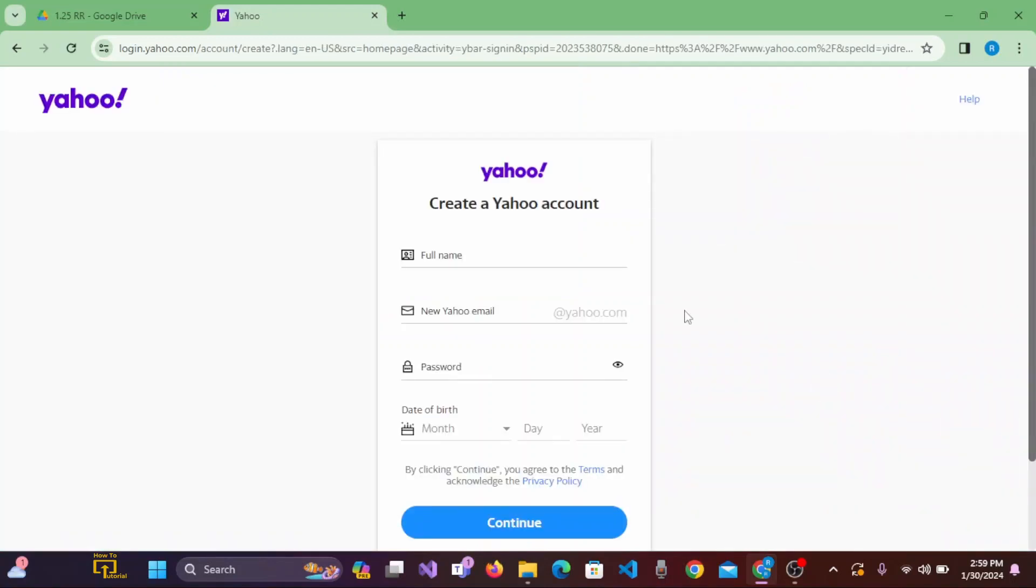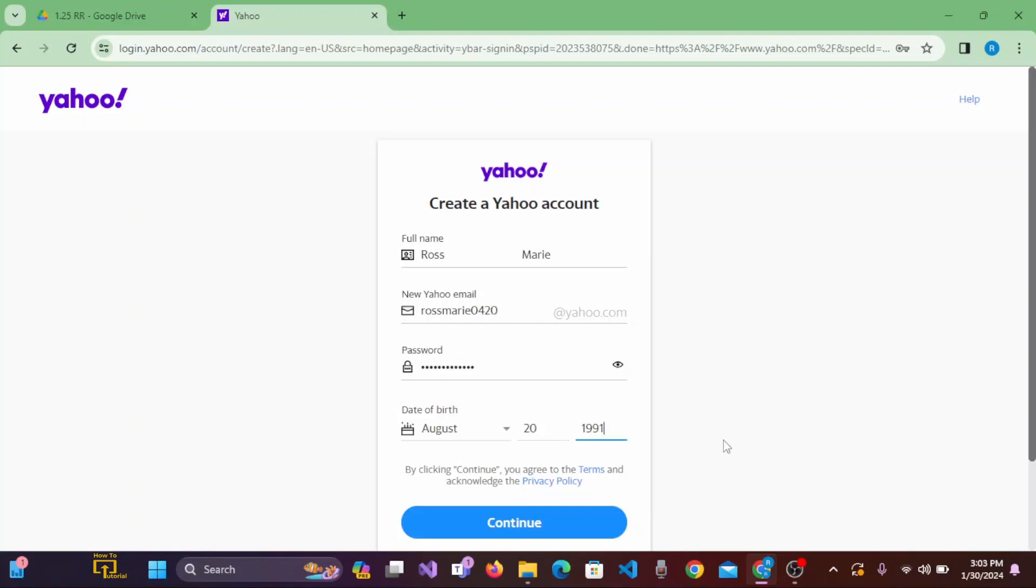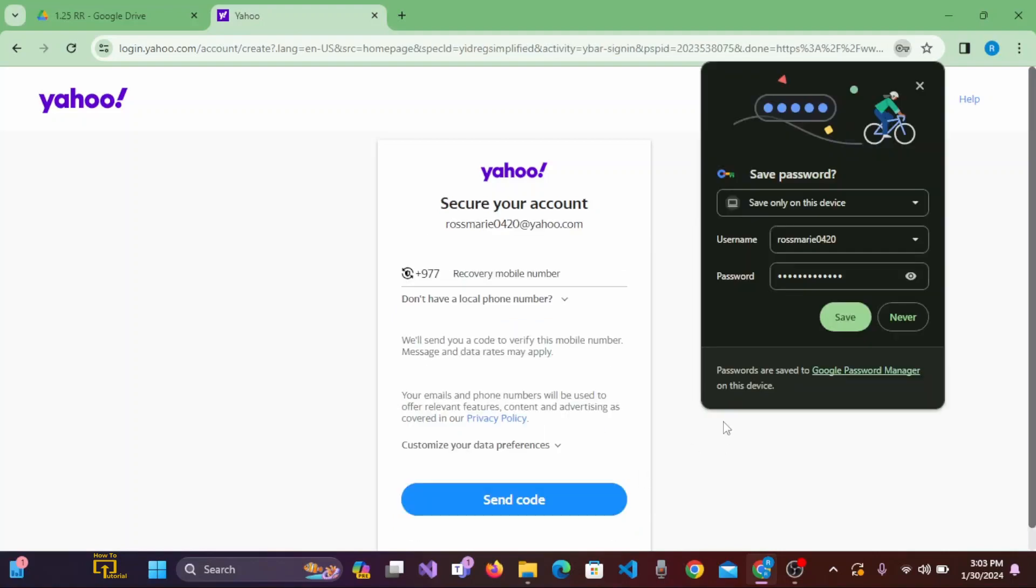To create a Yahoo account, you'll be required to enter your full name, new Yahoo email address, password, and date of birth. After entering all the information, then click on Continue.